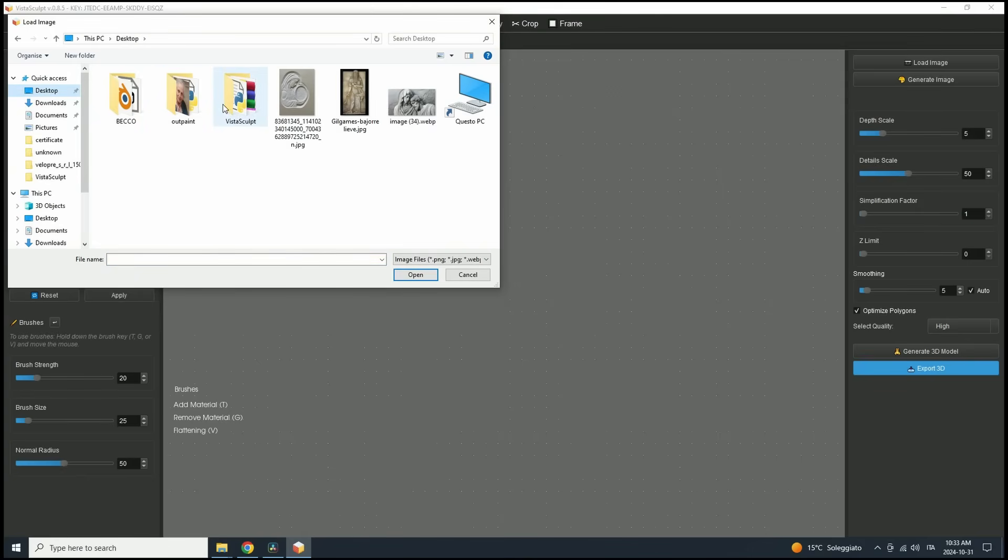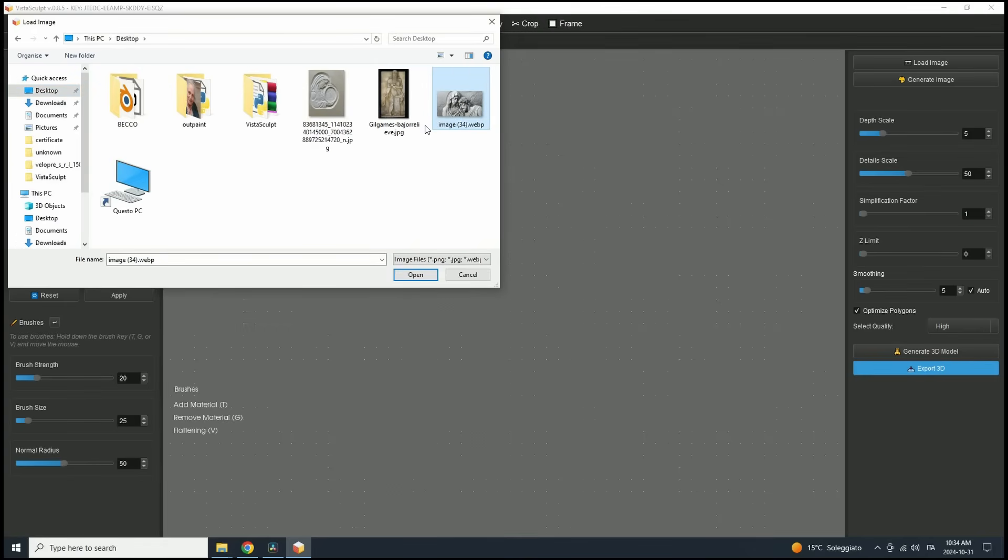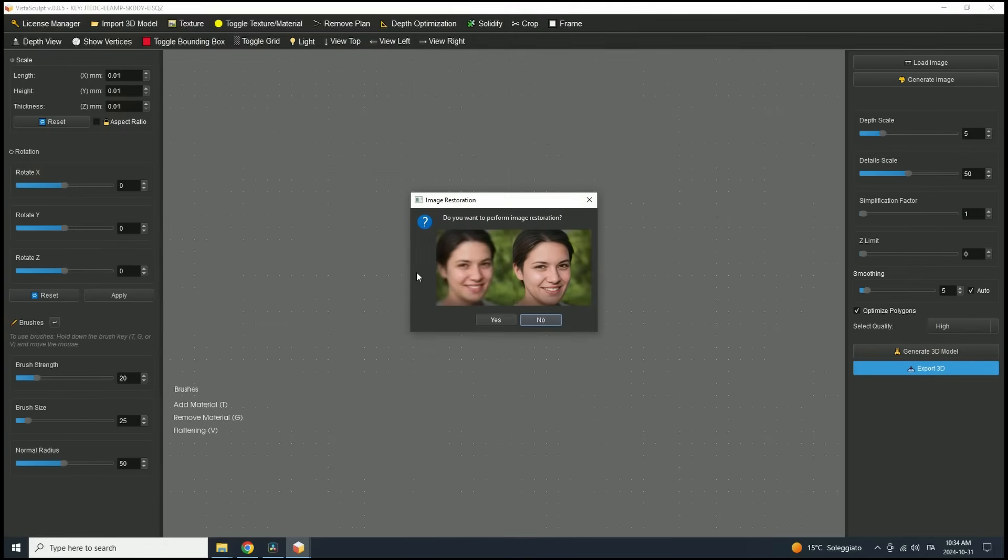If you're using the Pro version, there's also an option to create images directly from text using AI, but we'll stick with the basics here. So let's go ahead and select an image from my computer and load it in. Now, if you're using the Pro version, you might see a prompt to enhance the image, but we'll skip that step for now since it's not necessary.